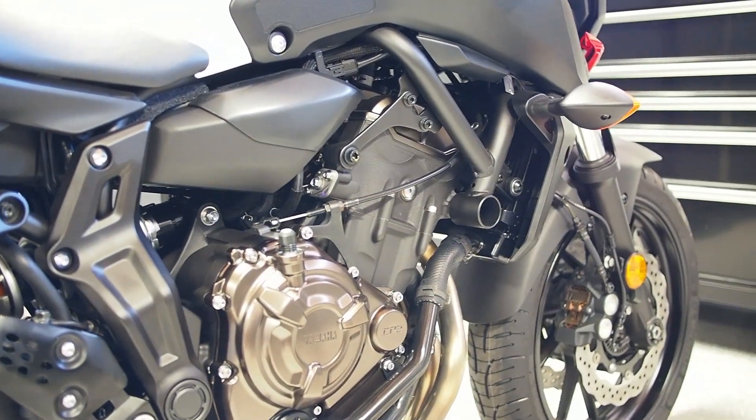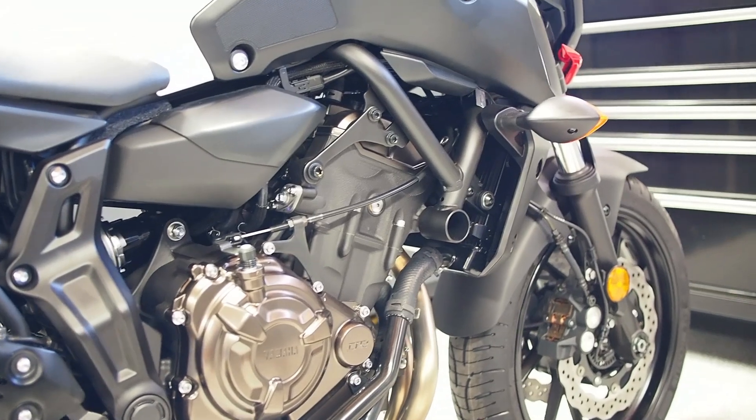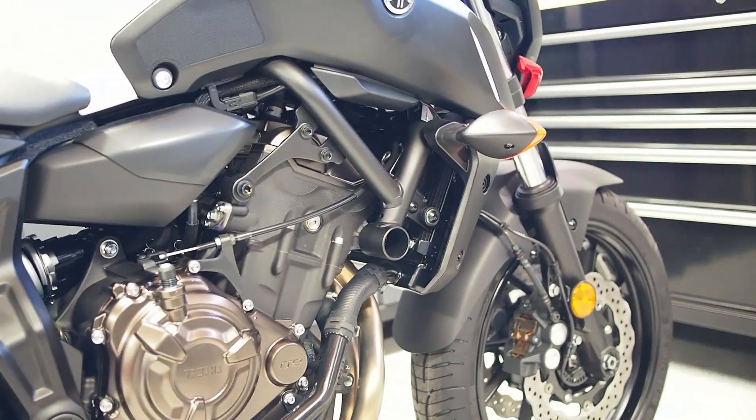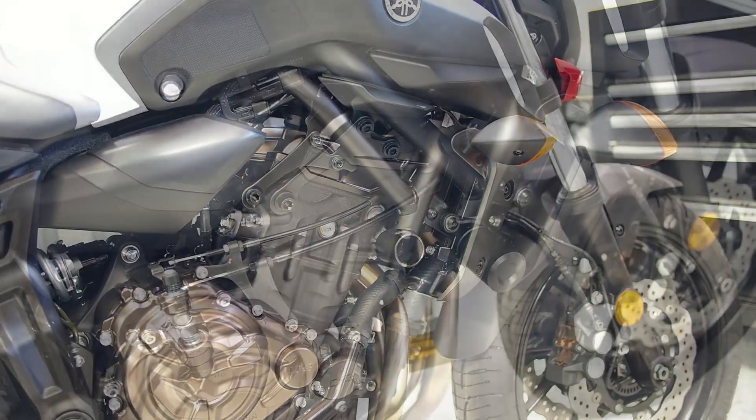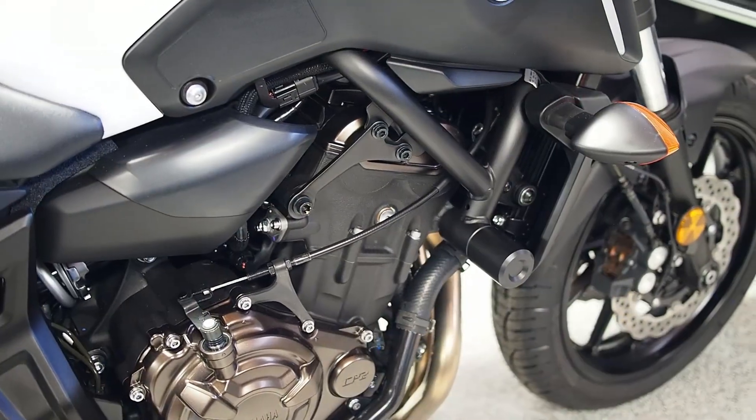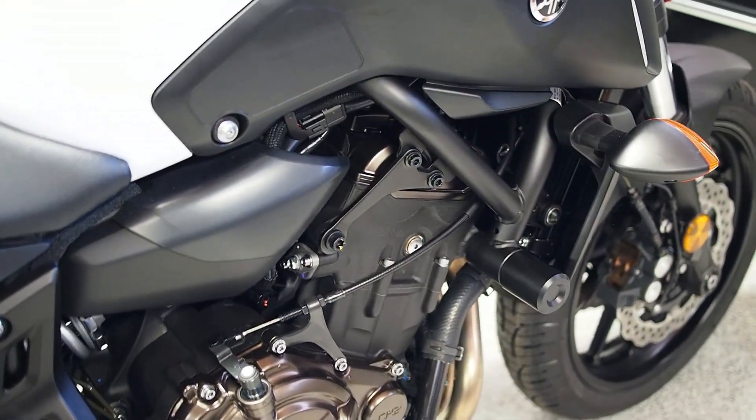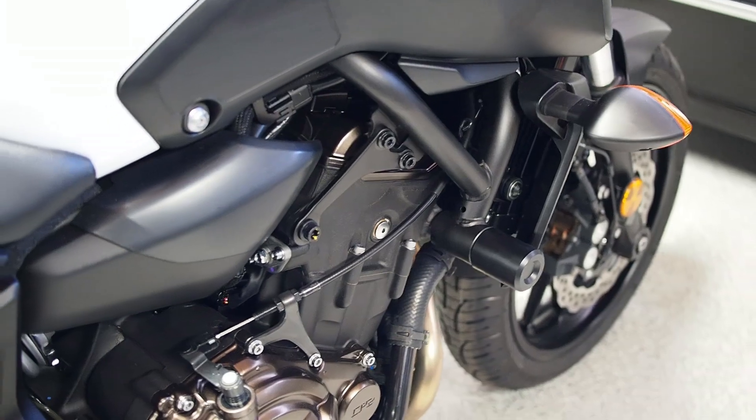In this short video I'm going to go over the installation steps required for the Vagabond Motorsport frame sliders for the Yamaha MT-07 and FC-07.